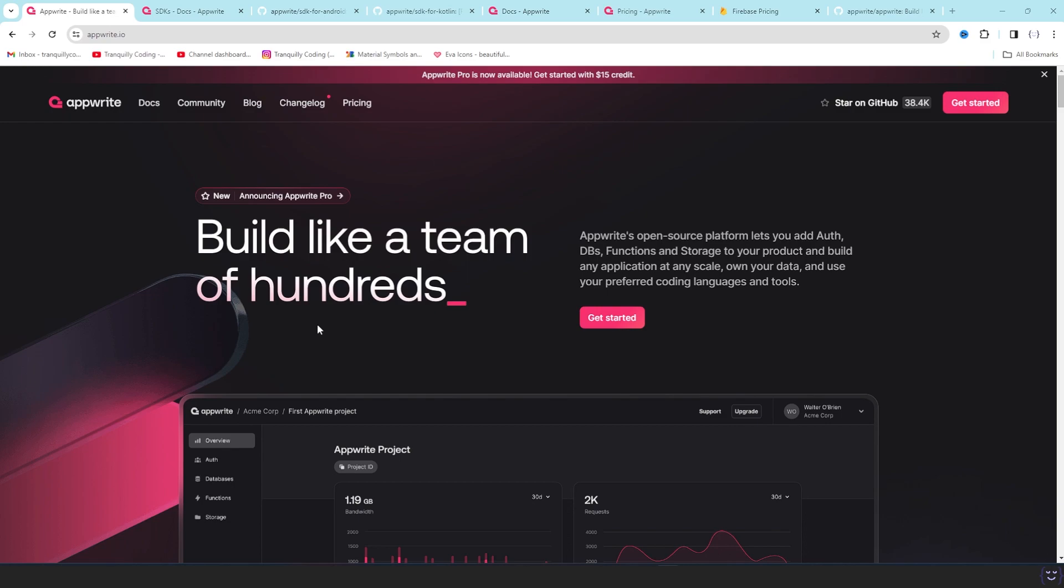This is the first video to give you a little introduction about what is Appwrite and how everything works. So Appwrite is an open source platform that has a lot of features to offer. Previously it was completely self-hosted, so you can install it and host it anywhere you want, like from Docker or your host or any places that is possible.